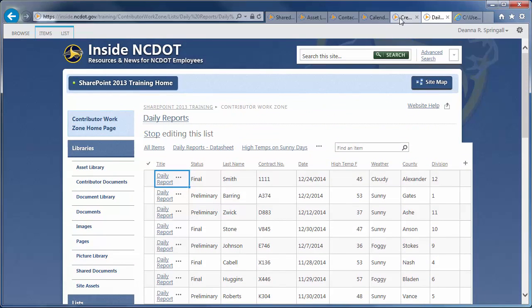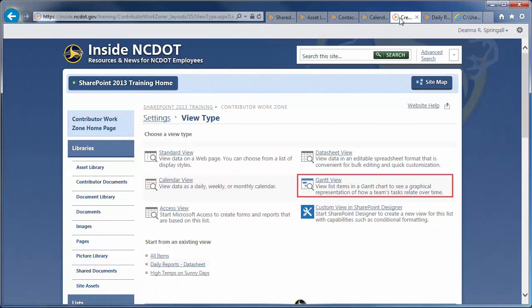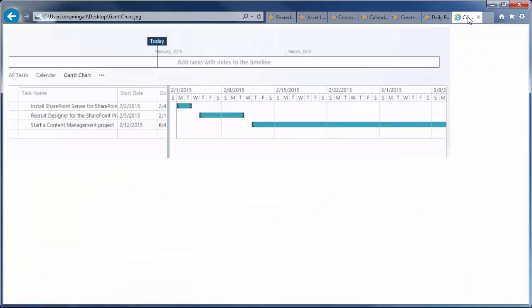The Gantt view is used by project managers to track progress and tasks. Here's a screenshot of a Gantt view that was used on another project.